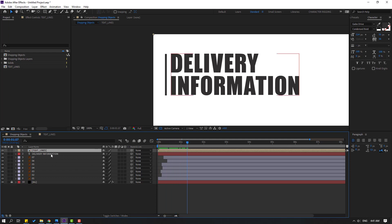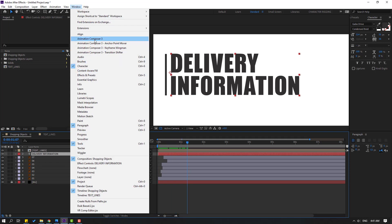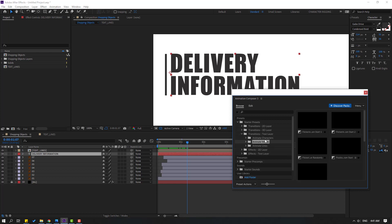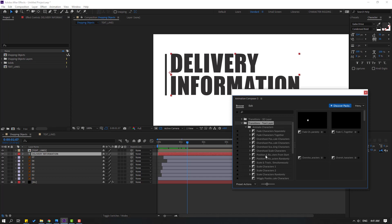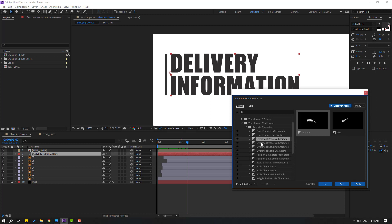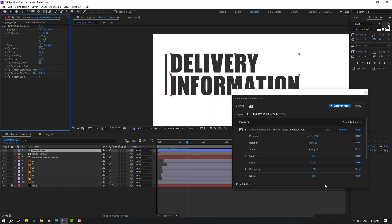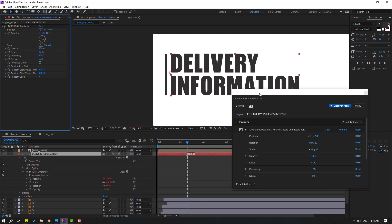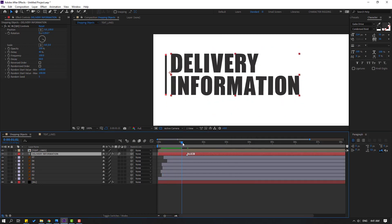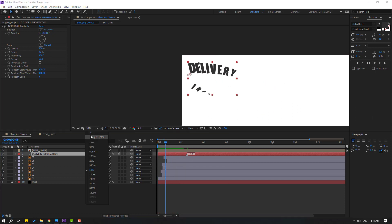Select this text, go to Window, open Animation Composer 3, open starter, press it, and search 'text.' Select 'Animate Characters,' open the folder, and select a text animation. Click 'Click In' — nice. Let's close this Animation Composer window. Not bad.